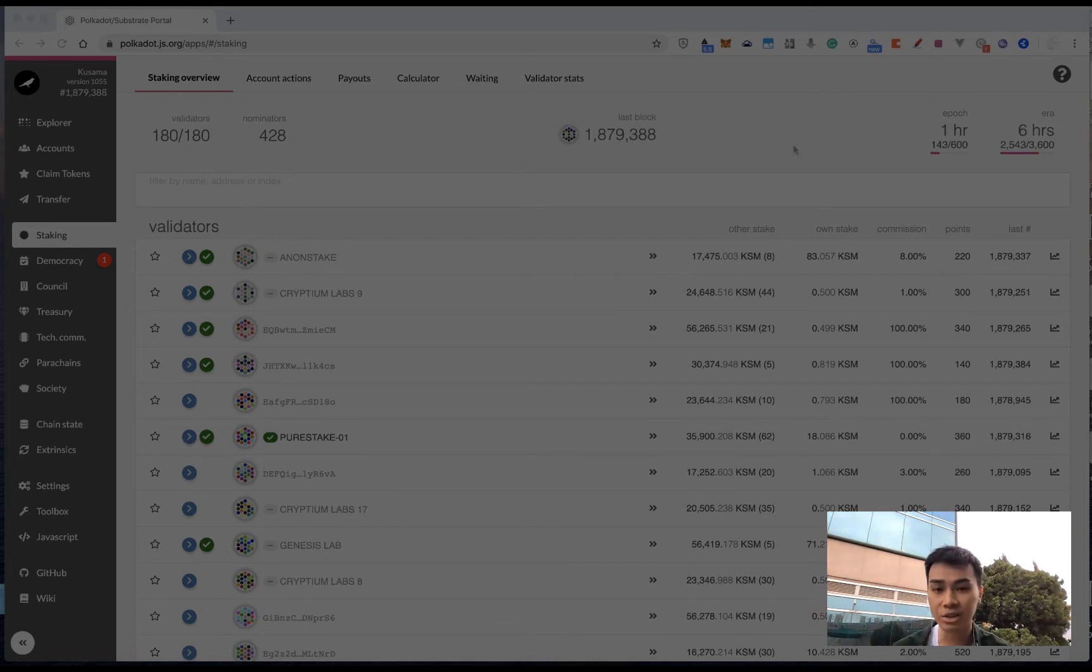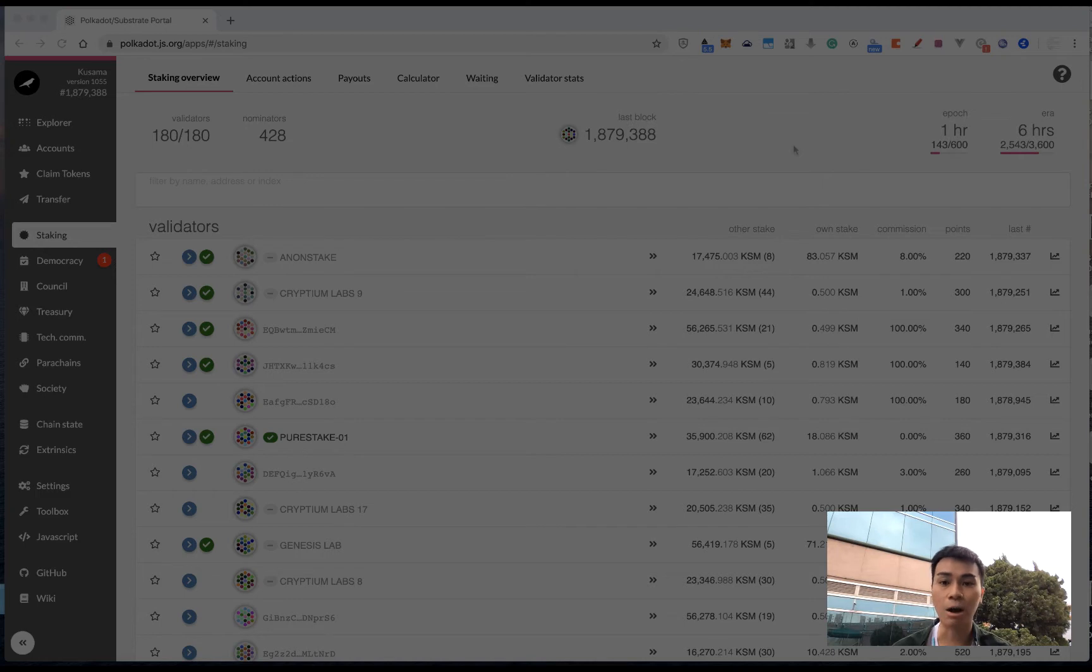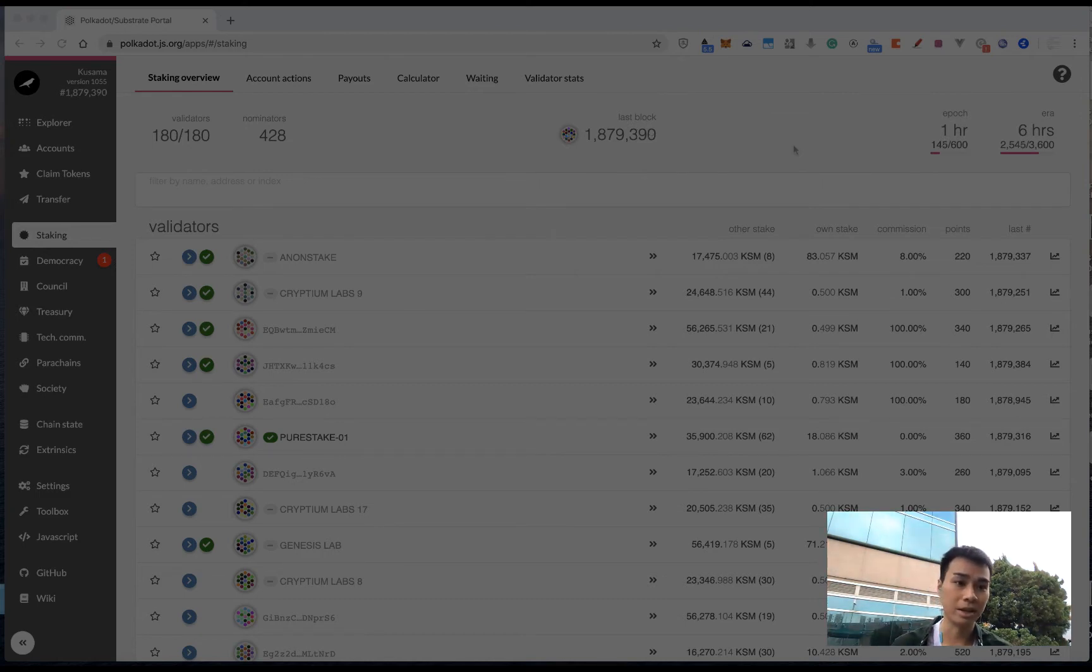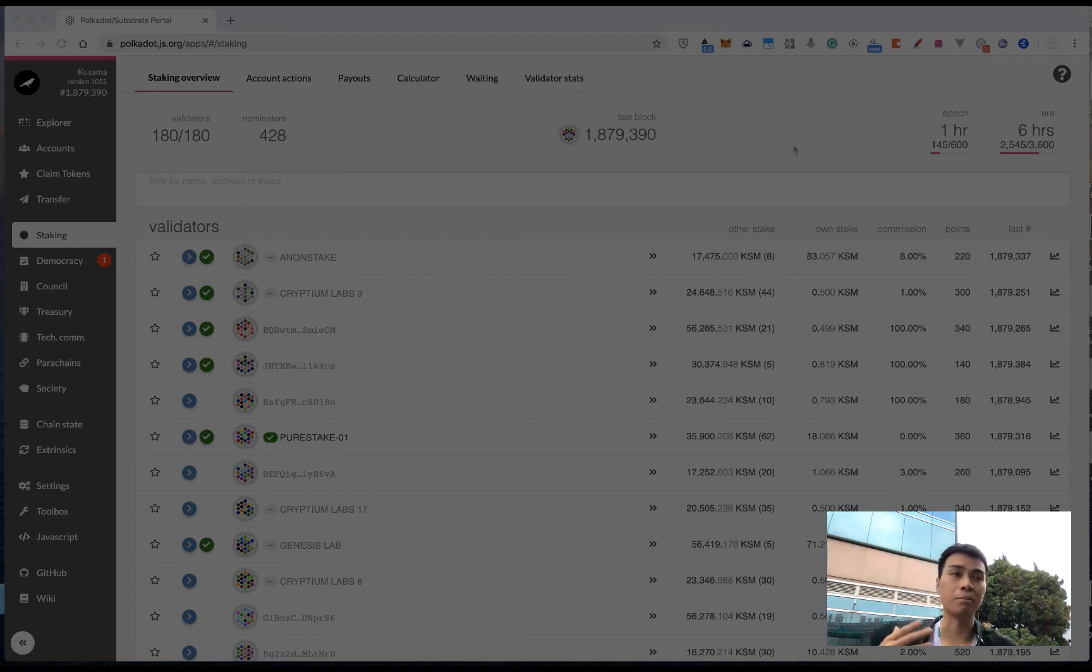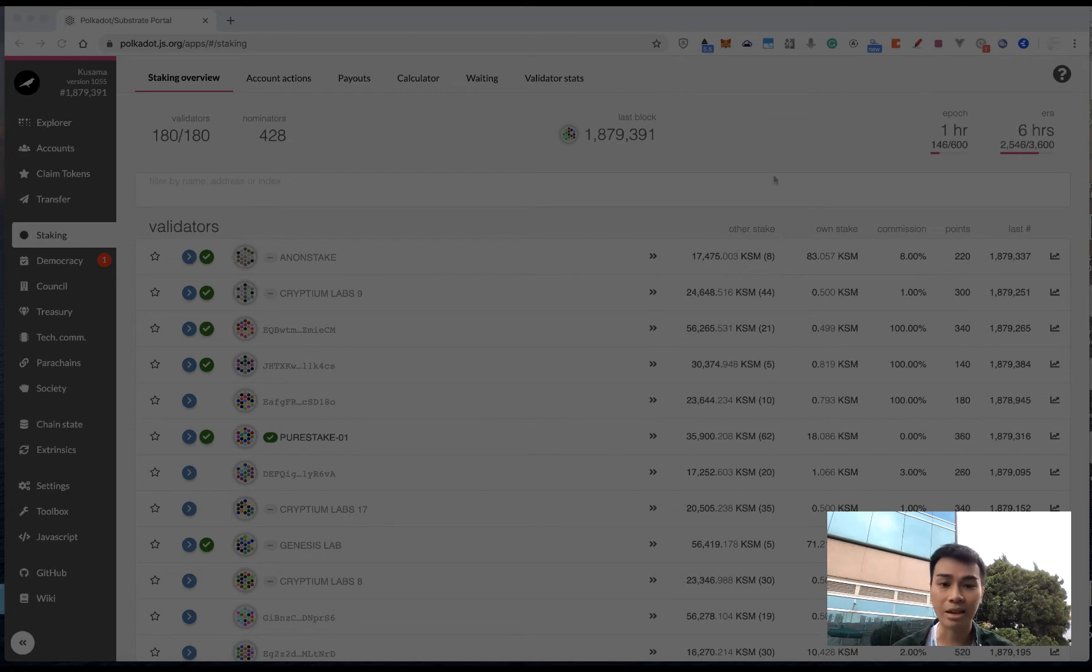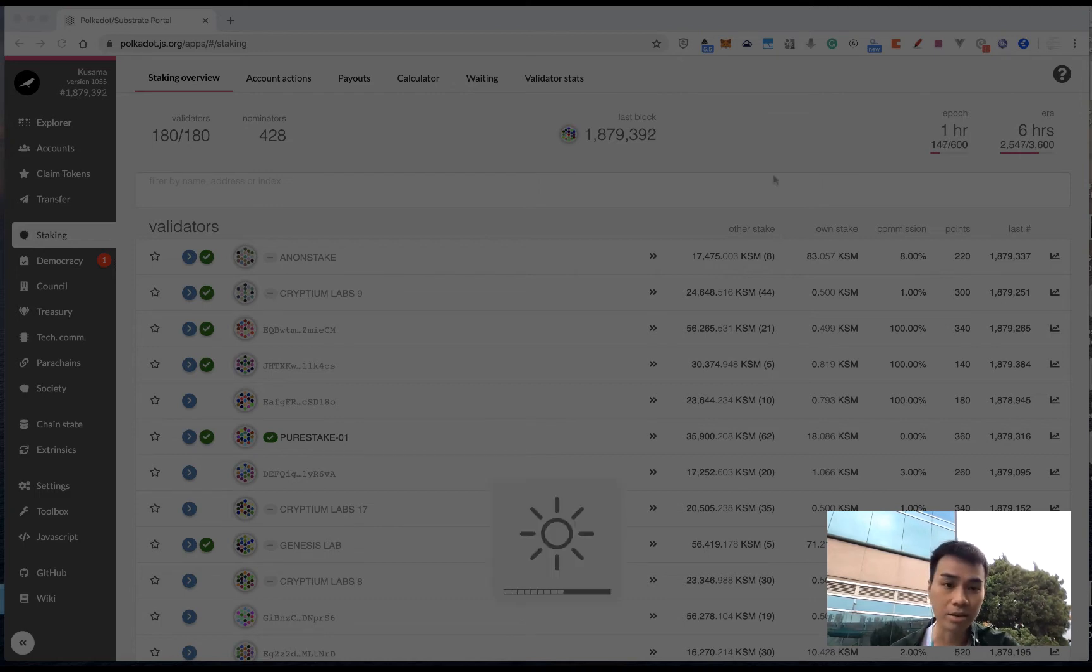And actually, you can specify how many tokens you want to stake to the network, so that means you don't have to stake all your tokens to the network. So this is kind of the basic information you need to be aware of when you are deciding whether you want to participate in staking or not.